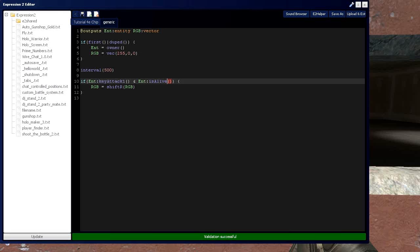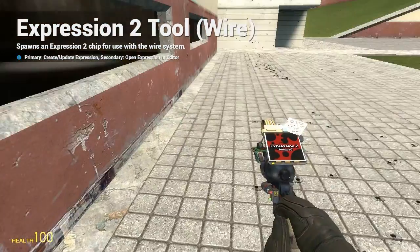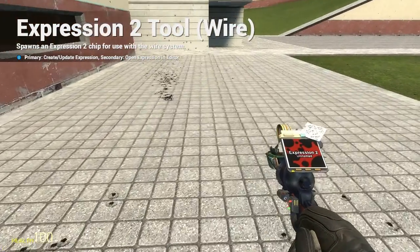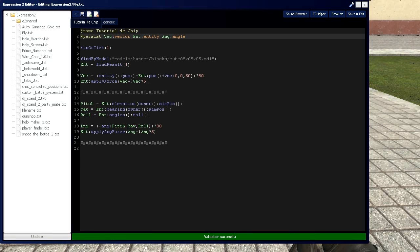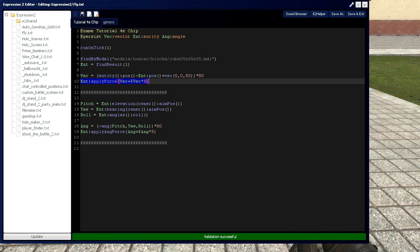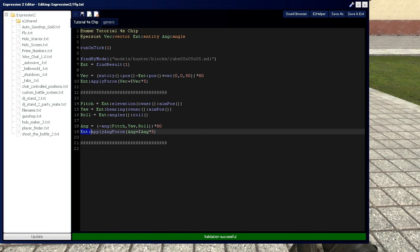And if you recall from the prior tutorial video, we have apply force and apply angular force. And this heavily uses the entity function. As you can see in this line, we have int apply force. This one, we have int apply angular force.